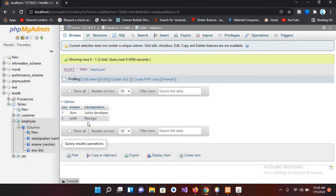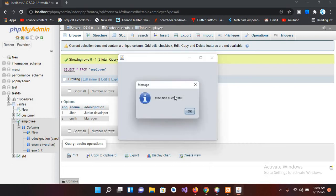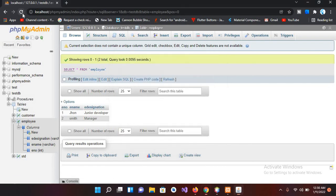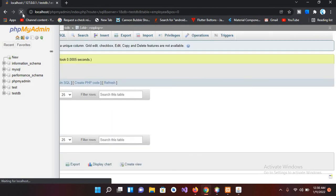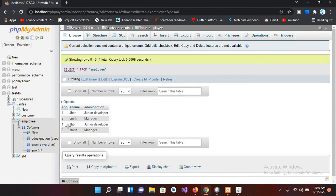Now if I execute it again, it will add these two records again. Okay, and now if I refresh this, so now we have four records - both these records are added again.